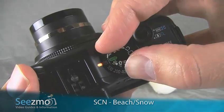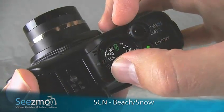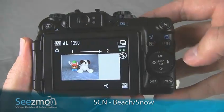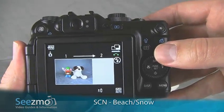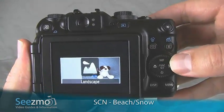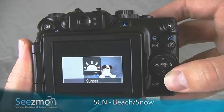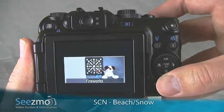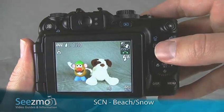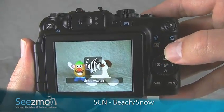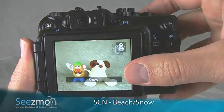Turn your mode dial to SCN — this stands for scene. In the back, you can use your control dial to move between the different scene options. There's beach, and if you go a couple more, you'll get snow.